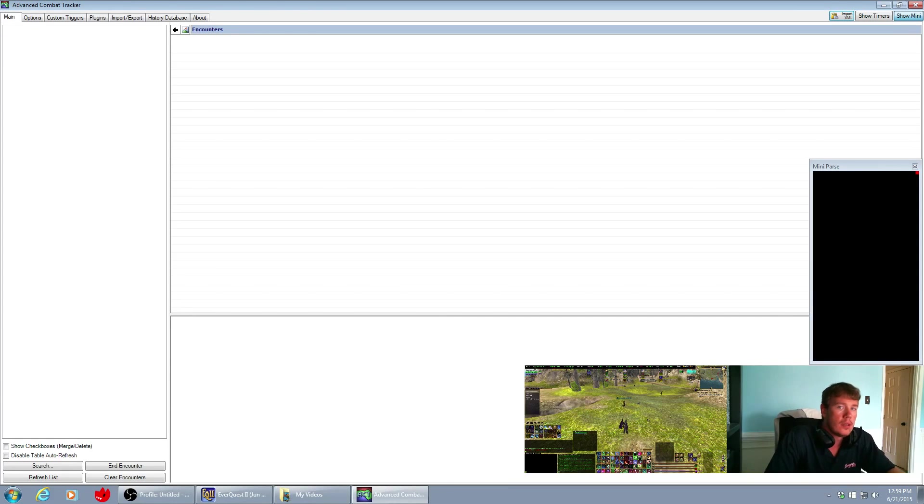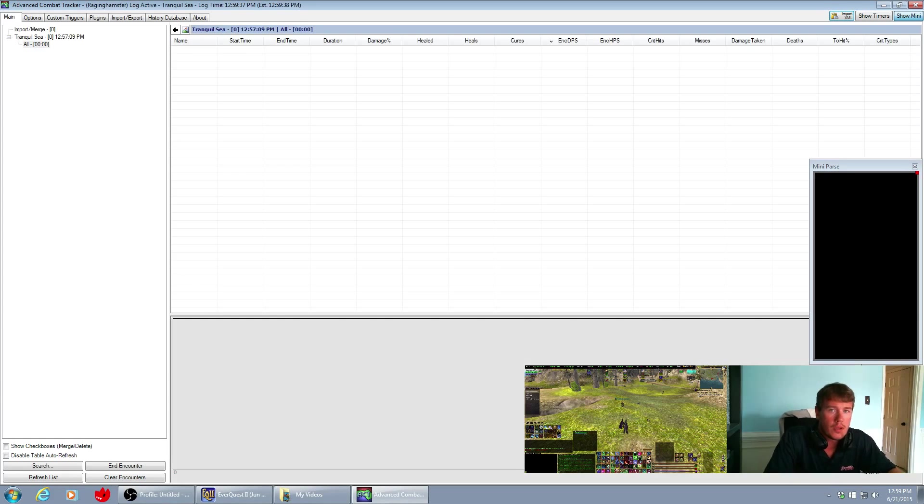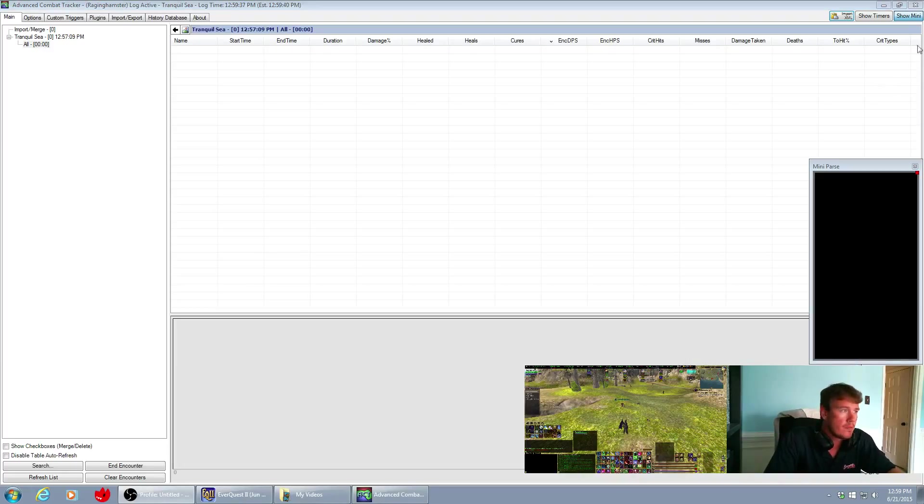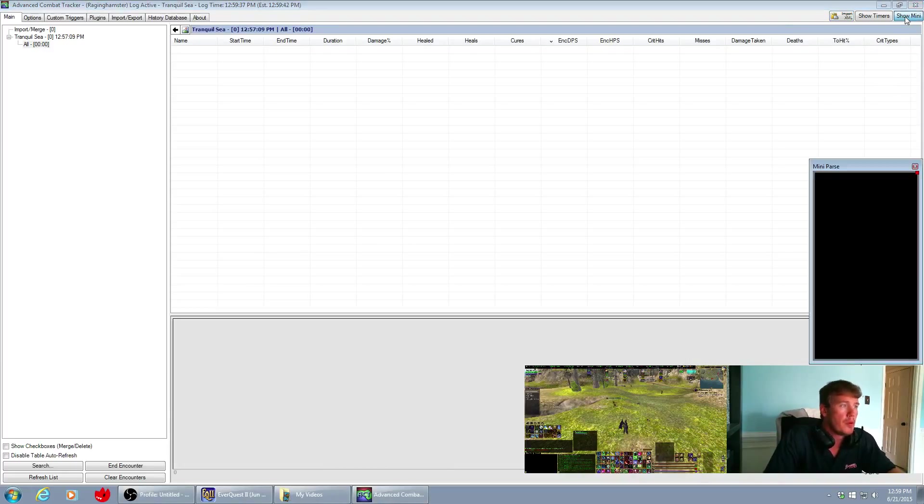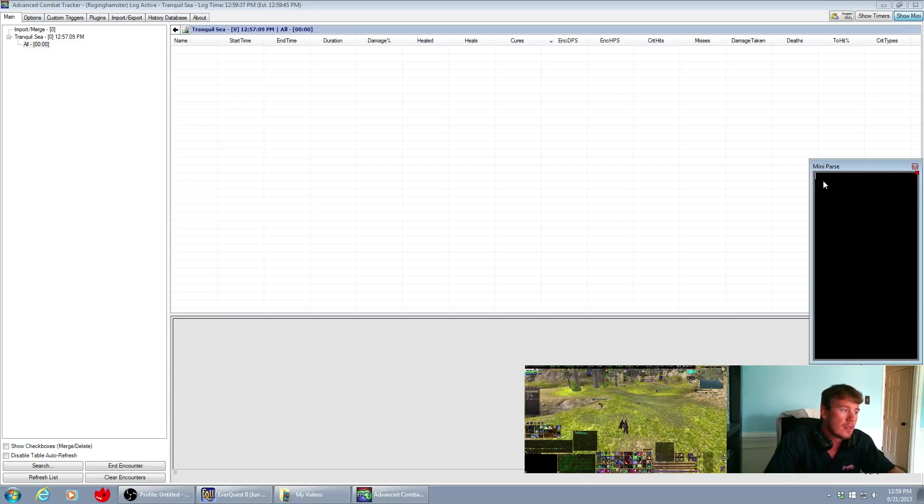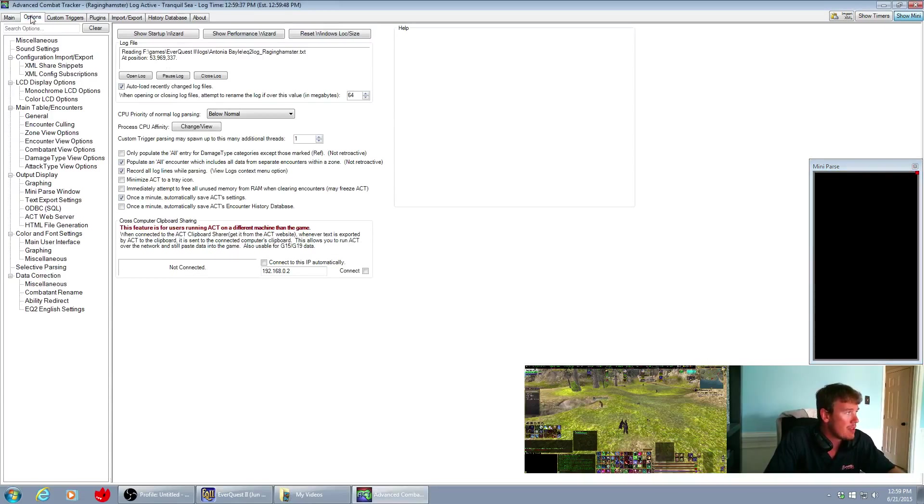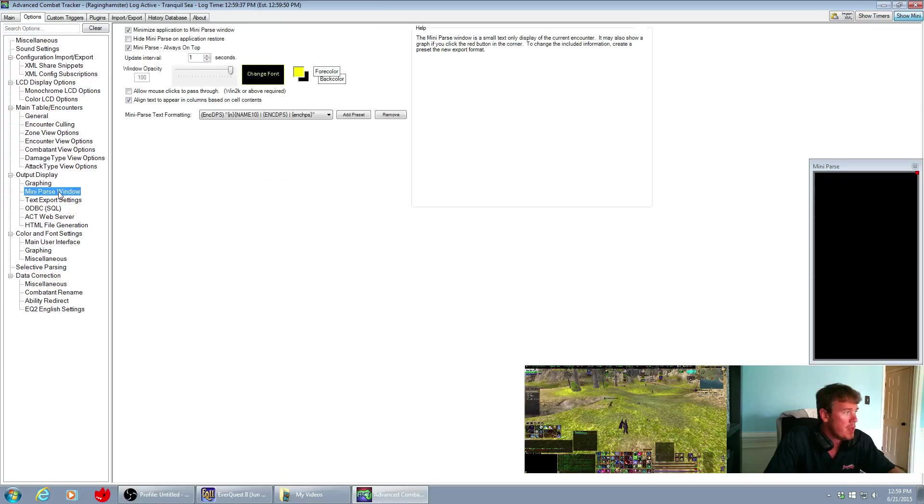Alright, you can click this button over here, the show mini button. This will pop up your mini parse and how the data is tabulated here in the mini parse window is actually set up in the options mini parse window.